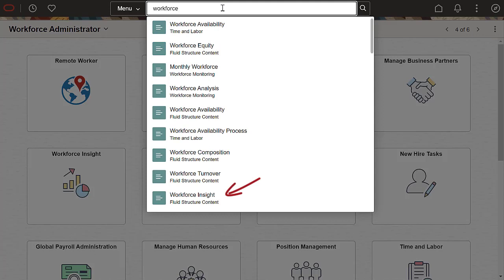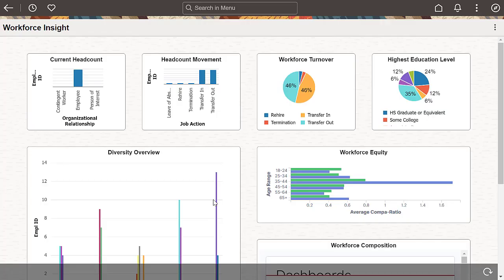Since menu search includes tiles, you can search and navigate to the tile, even if you forget where it's located. Search-based navigation is simple, efficient, and one click away.